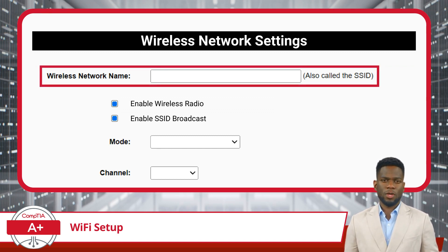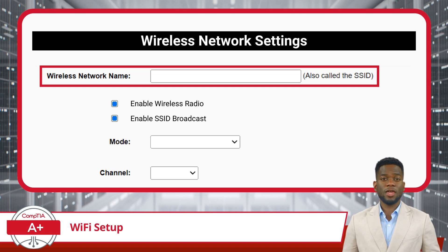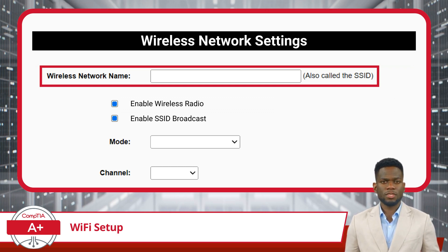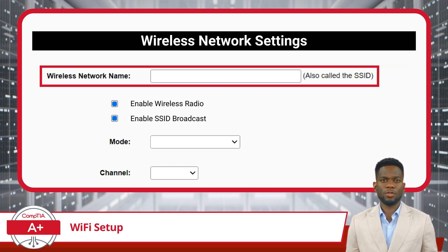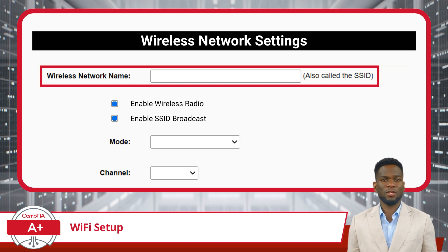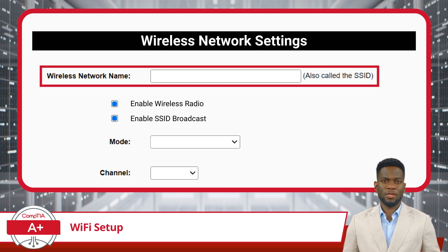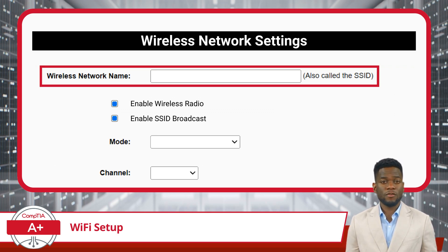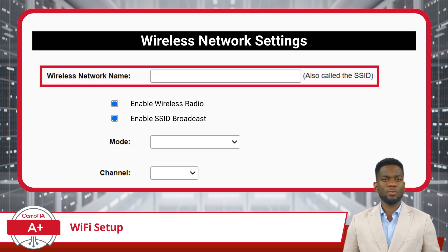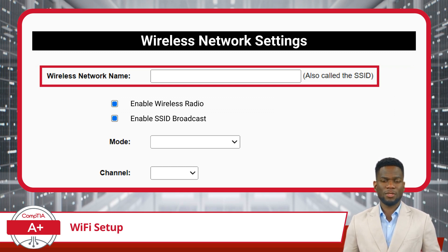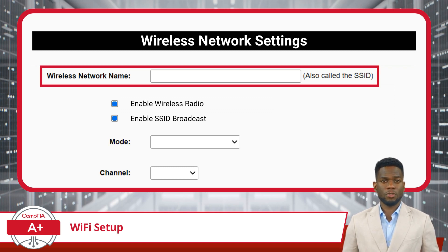First up, we have the wireless network name. A wireless network name, commonly referred to as the SSID or Service Set Identifier, is essentially the name assigned to a wireless local area network. This is what you see when you search for available Wi-Fi networks on a device. When you set up a wireless access point, you usually get the chance to choose the SSID. It can be anything you like, but it's often something recognizable or meaningful to you. The SSID helps devices like smartphones, laptops, and tablets identify and connect to the correct wireless network. Without it, devices wouldn't know which network to connect to.